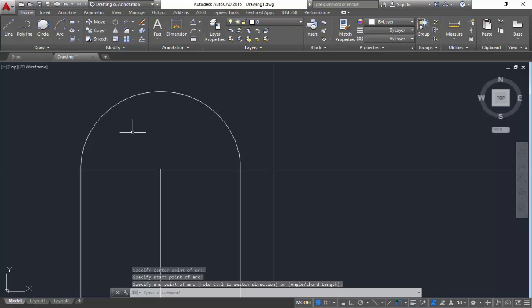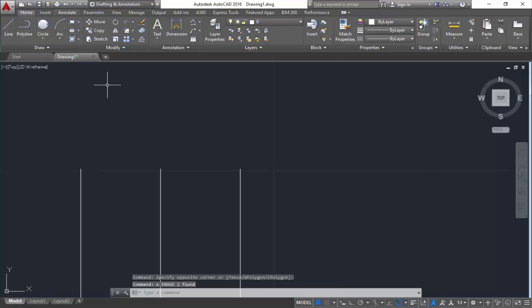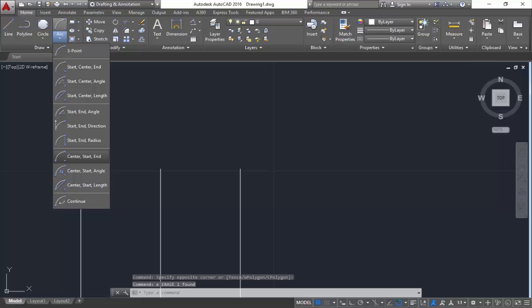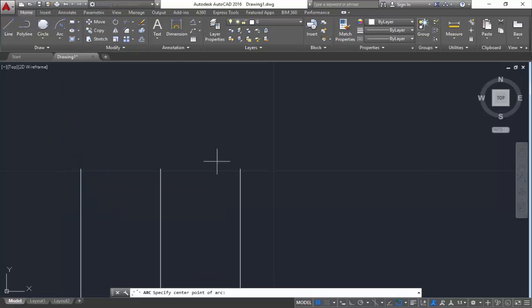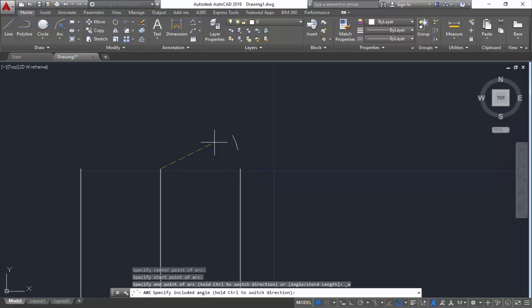Next here you are having center-start-angle. So mention this as center, then the start, and mention the angle of the arc. Like for example, I will mention it as 90. At 30 degrees it will get over.